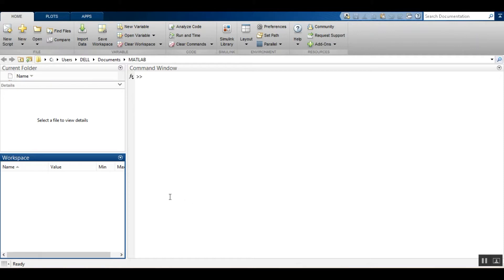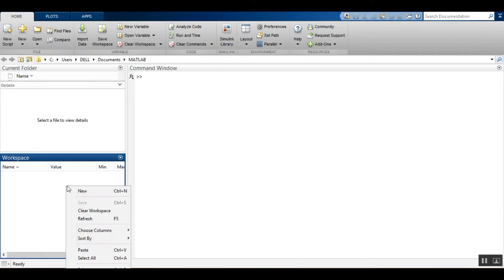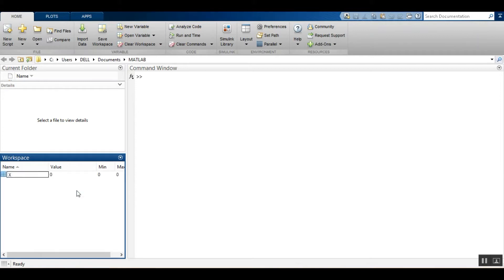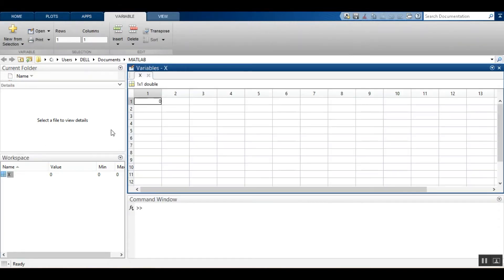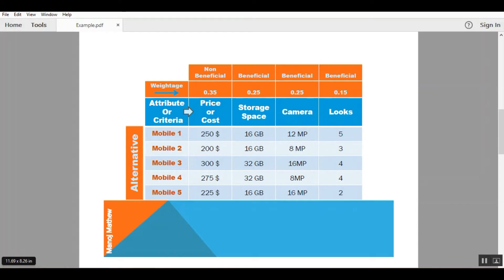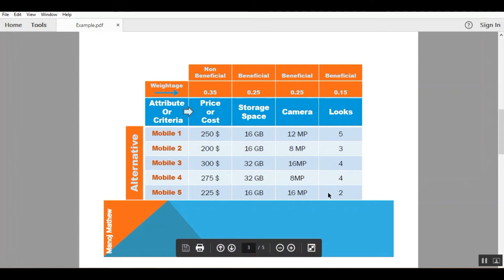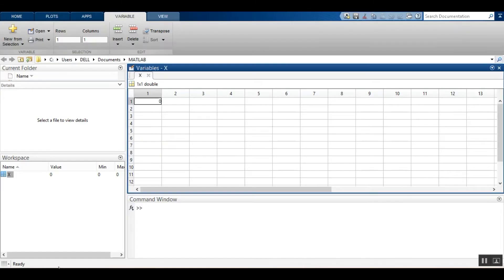What you have to do is create a new variable and name it as X. The variable name X should be in caps. Double click on the variable icon and we have to copy paste all these values in the cell here.